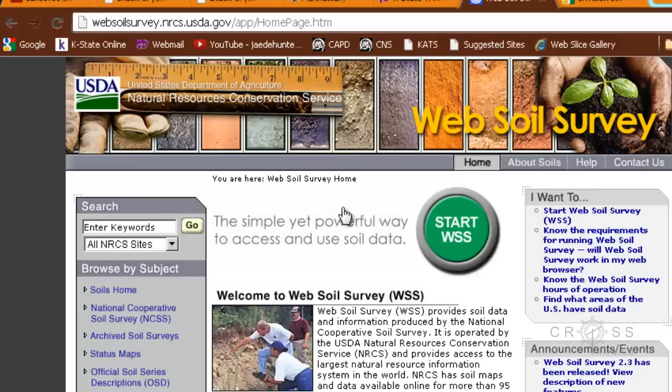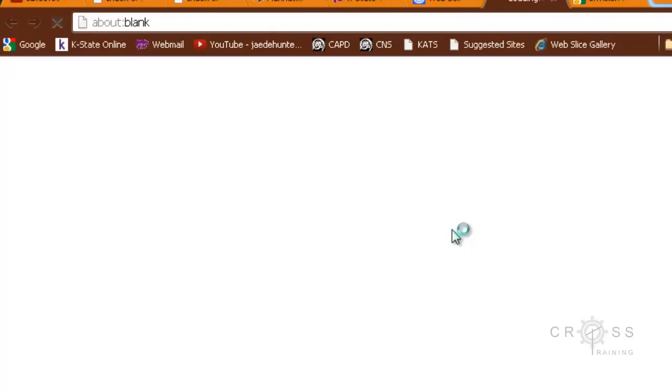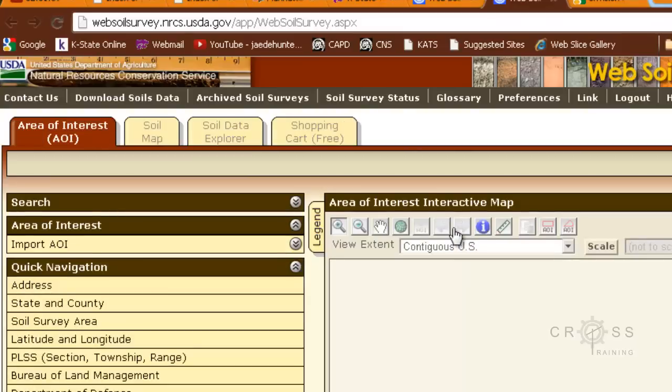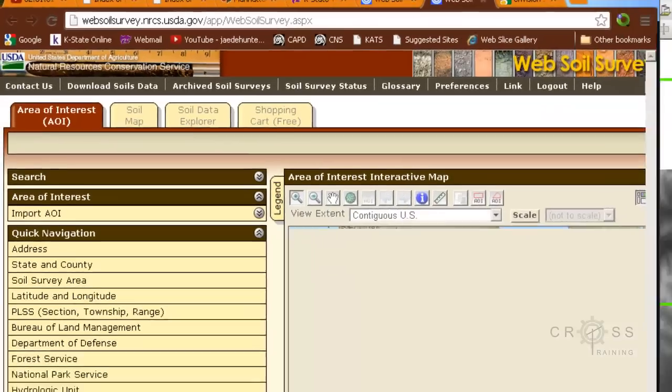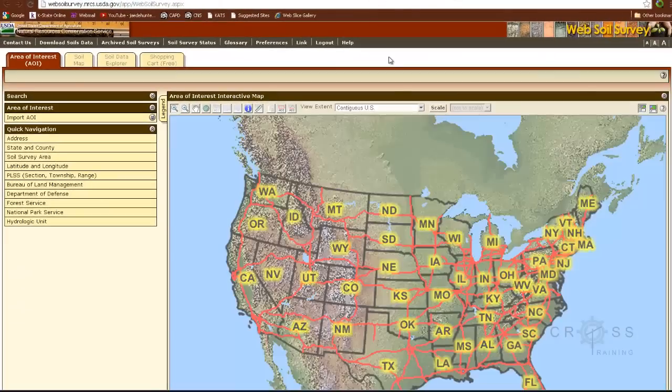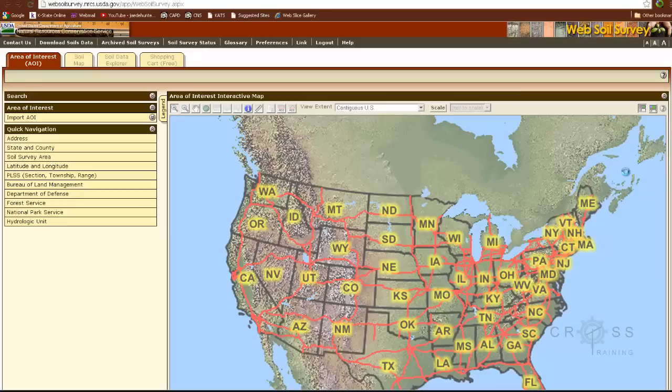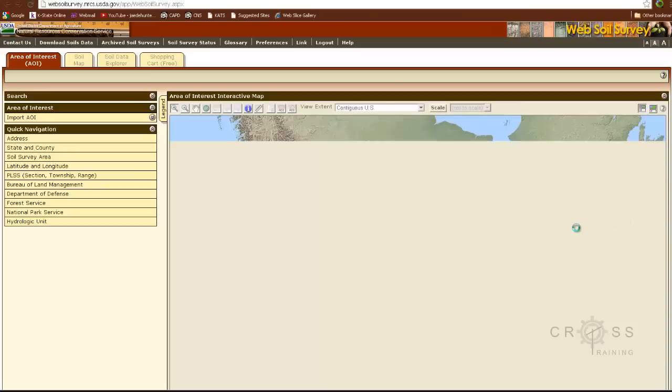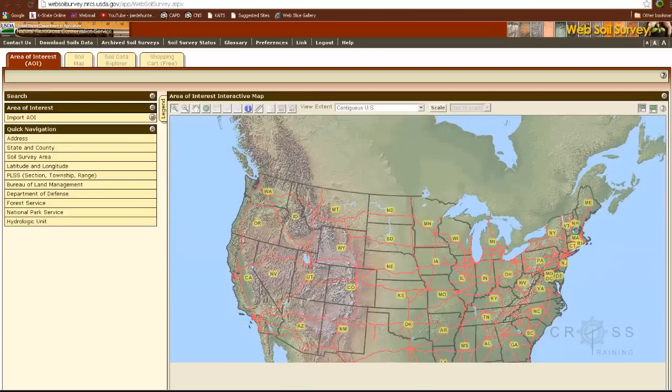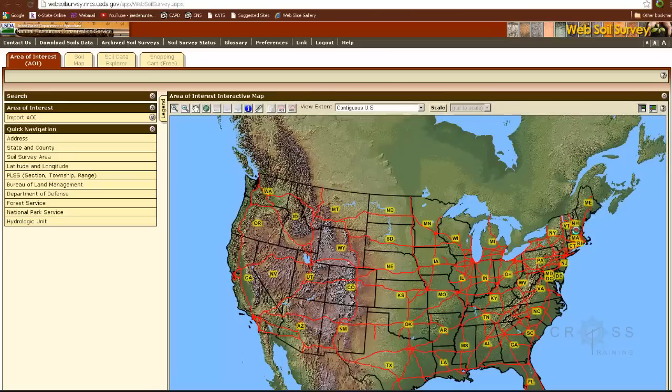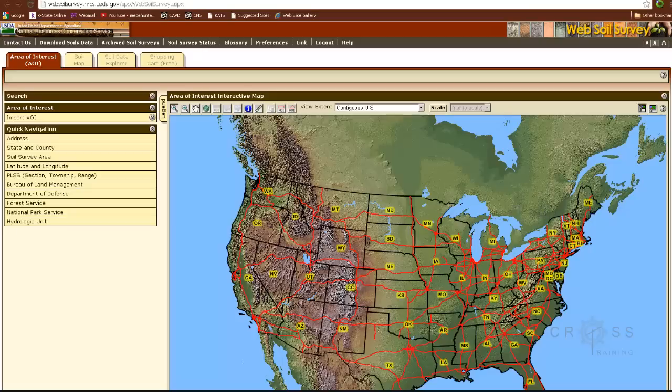The first thing we do once we hit the website is we hit this green button. I'm just going to make the window bigger. We can see an aerial of the United States here. It's still trying to draw it. The website can be a little bit slow since it's doing everything over the web.